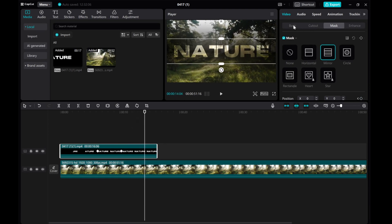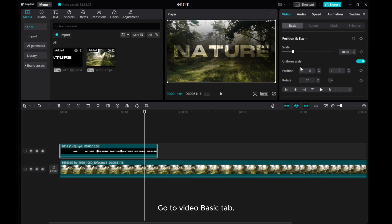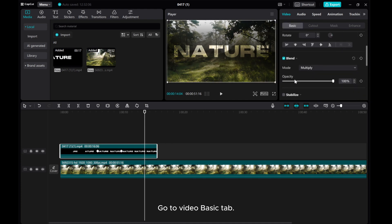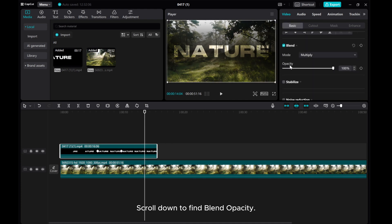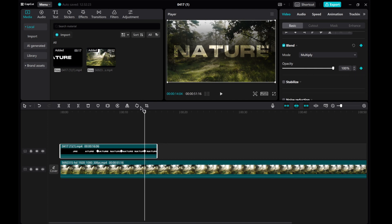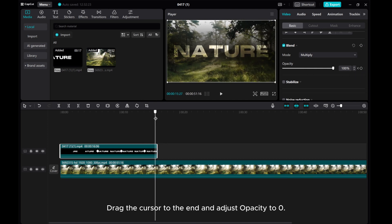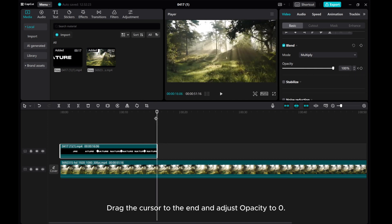Go to Video Basic tab. Scroll down to find Blend Opacity. Add Opacity key frame. Drag the cursor to the end and adjust Opacity to 0.